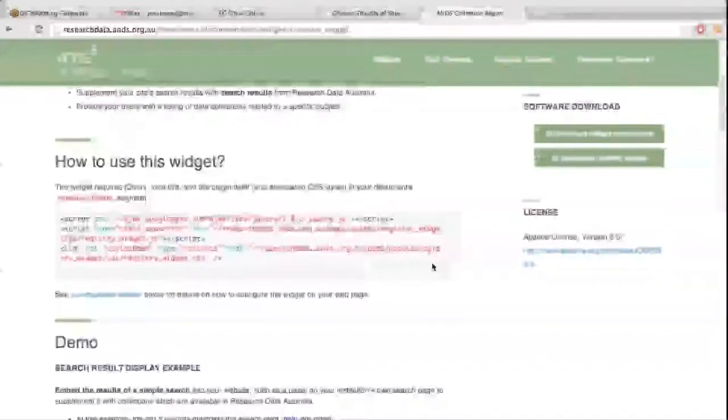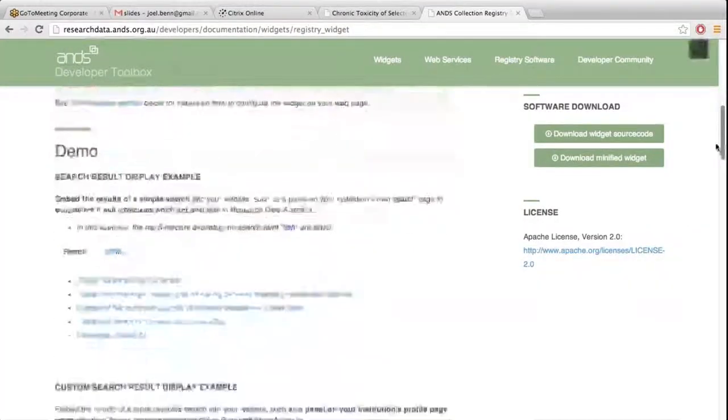And literally, as I said, they're really easy to implement. You basically copy and paste the code here and put it into your webpage and you'll have a functioning widget.